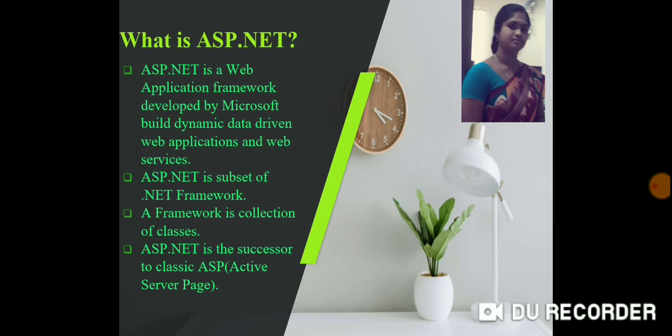ASP.NET was introduced in 2002 with the .NET framework 1.0. So what were we using before the year 2002 to build web applications? The technology used was Classic ASP — Active Server Pages. Prior to ASP.NET, we were using Classic ASP, but there are several advantages to using ASP.NET.